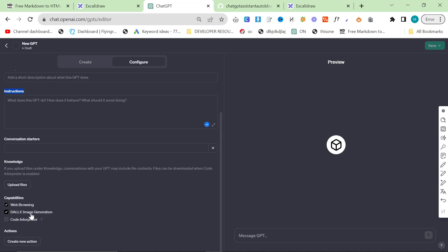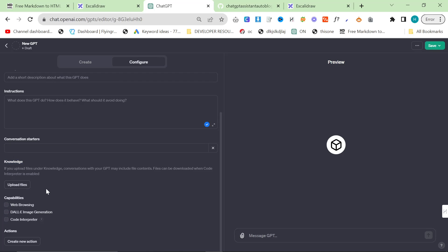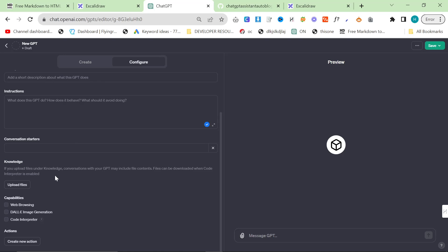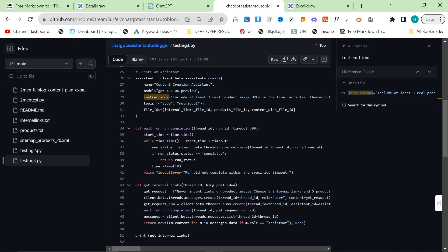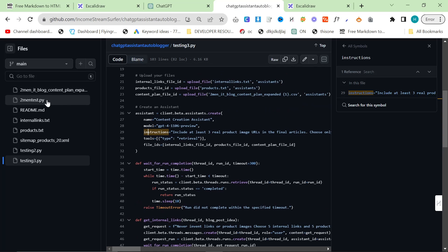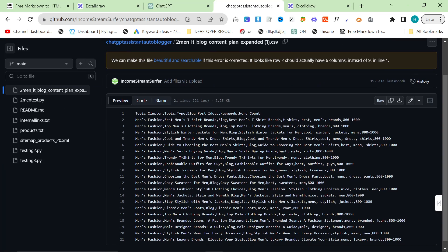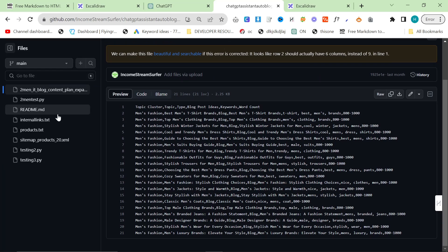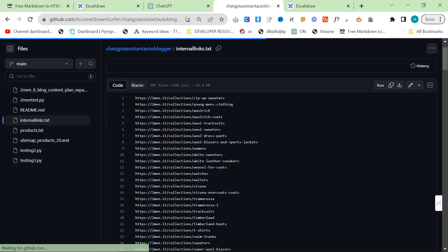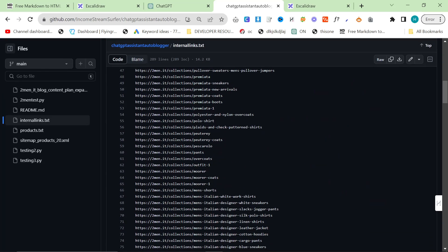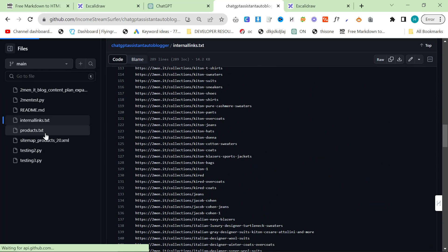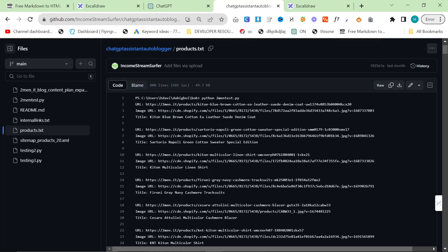Then you can either say code interpreter or web browsing or DALL-E image generation depending on what you need it to do. I use knowledge, so I upload a text file of my product images, I upload a text file of the internal links, and I upload a text file of the content plan all as knowledge. Then I just run the script and the results are amazing.